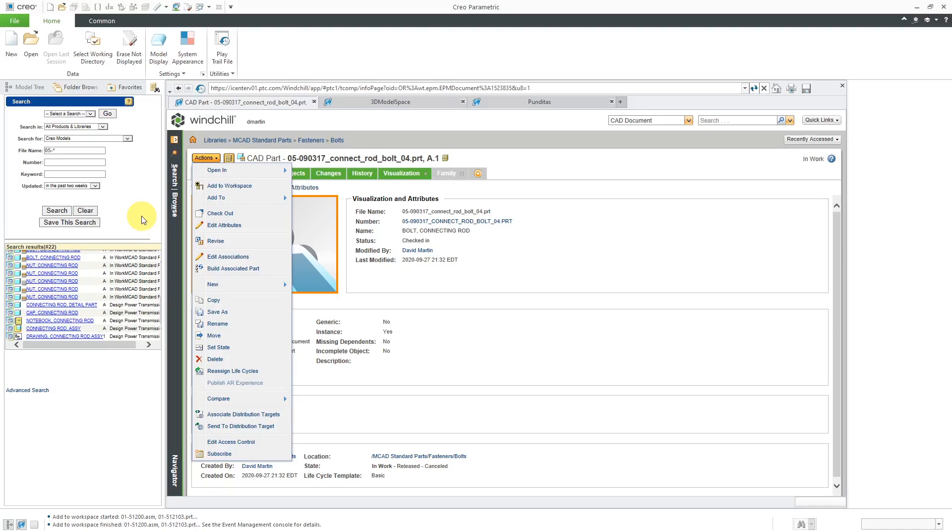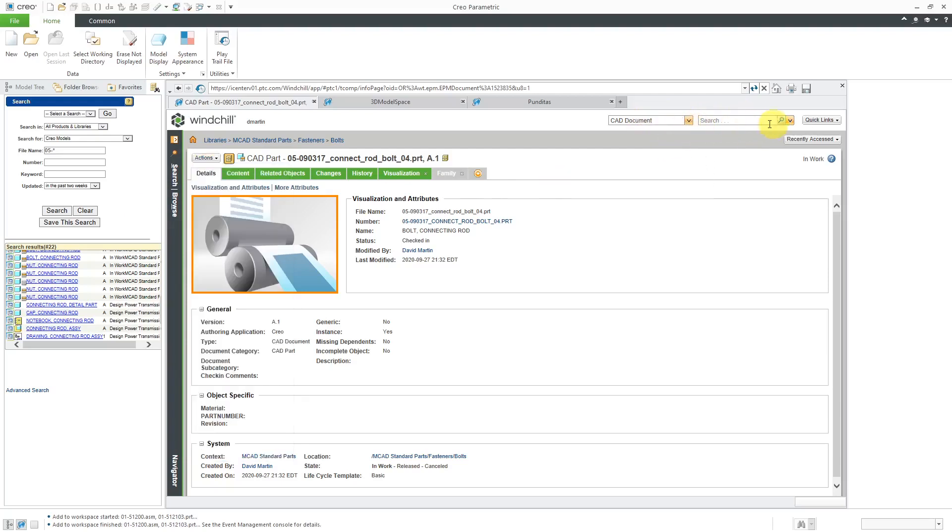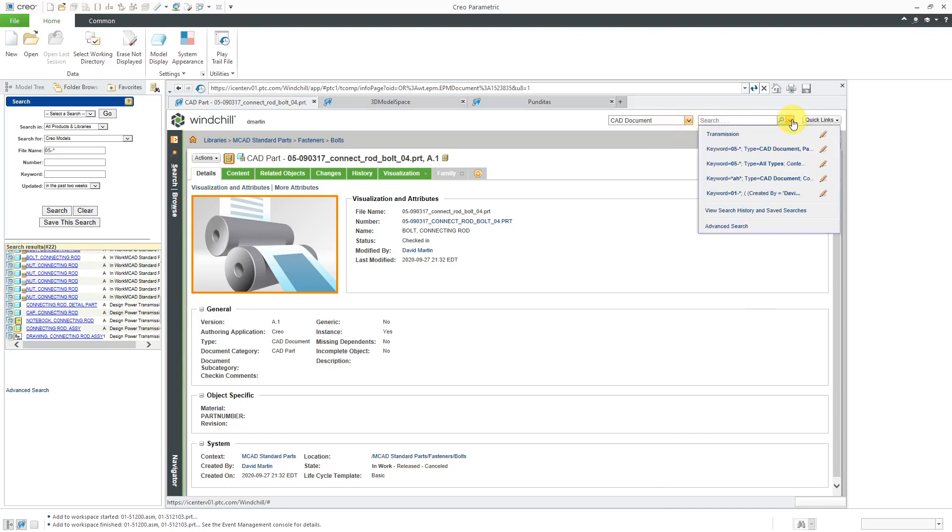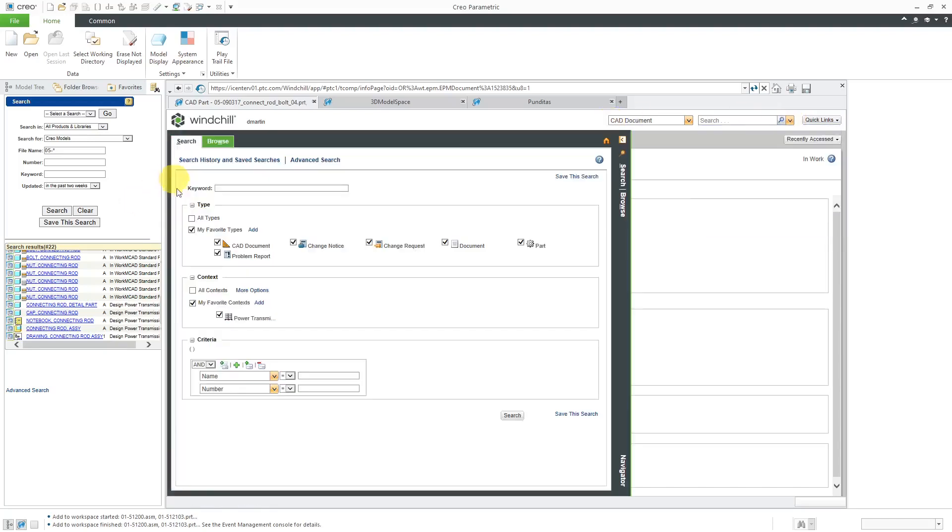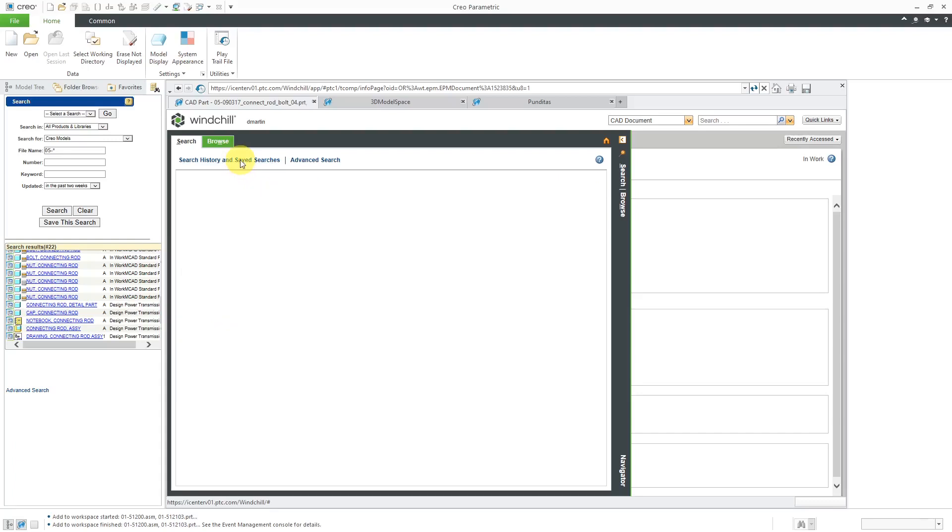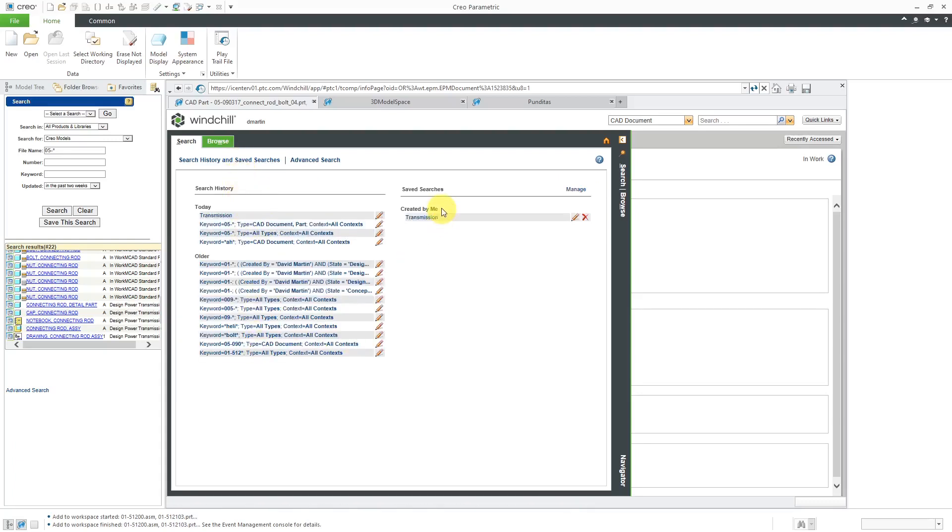So just to recap for the five different methods that we covered for searching, you have the simple search in the upper right-hand corner of every page in windchill. You have the drop down list with your recent searches. You could also use the search tab in the embedded browser navigator. And so this is where you can create advanced searches and also access your search history and save searches. And as we just mentioned, you have the search tab over here in the Creo parametric navigator.